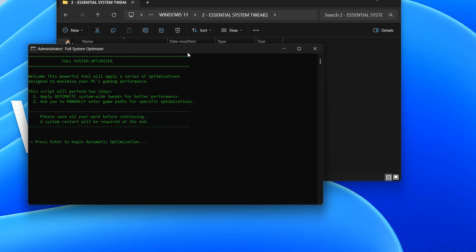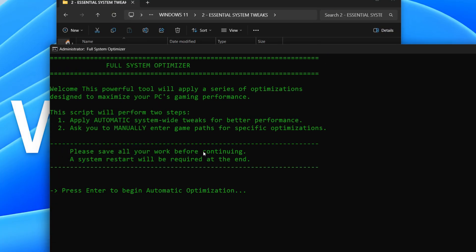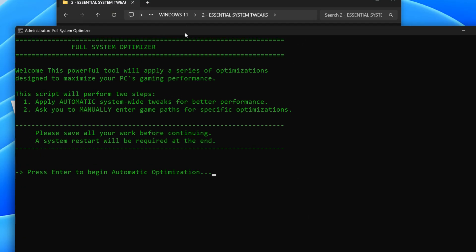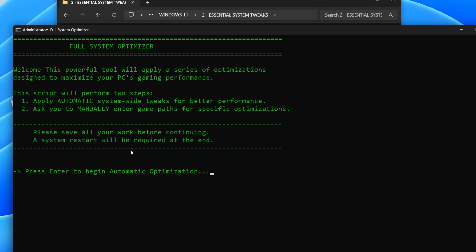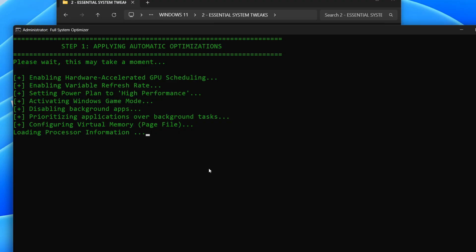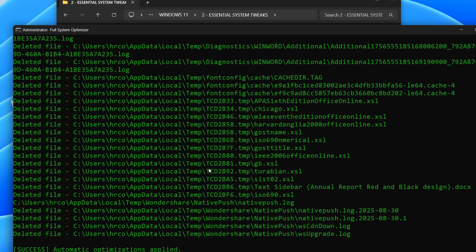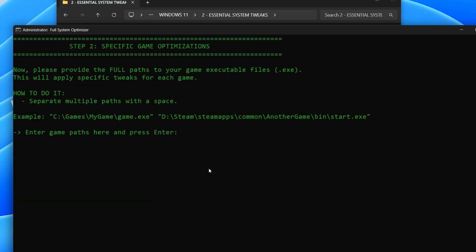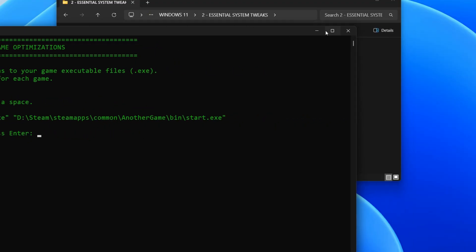This script, the full system optimizer, streamlines various performance enhancing settings on your PC. It automates system-wide tweaks and allows for specific game optimizations to boost your gaming experience. Essentially, it's a comprehensive tool designed to get your computer running at its peak for gaming.